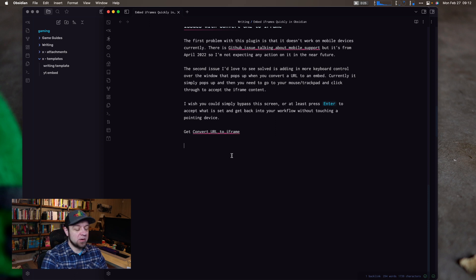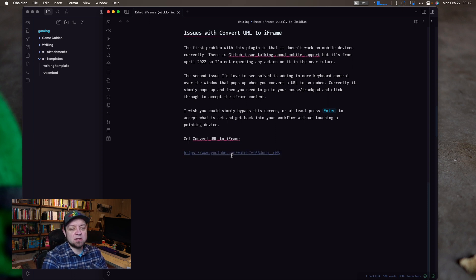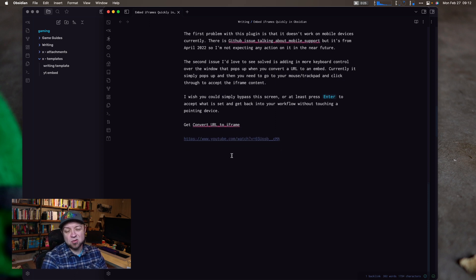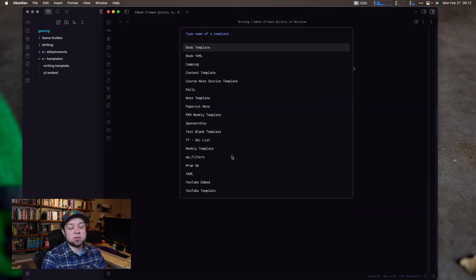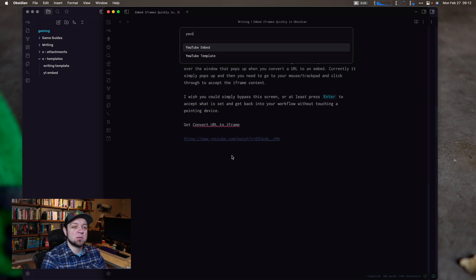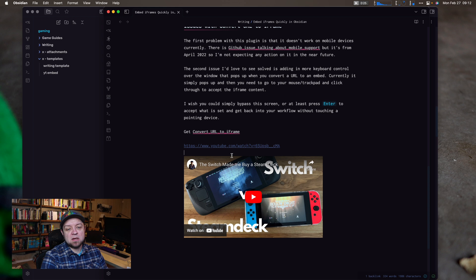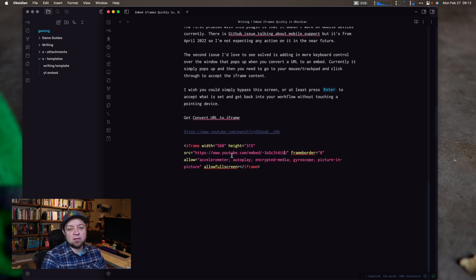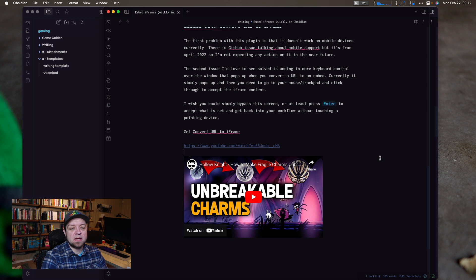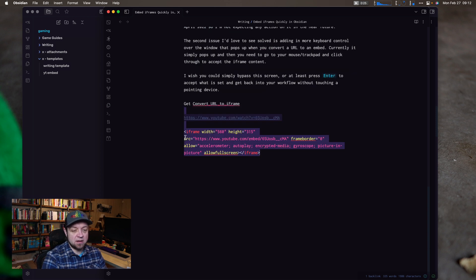Let's look at how I would have normally done this. The first thing I would have done is paste a YouTube URL in, because that's normally what I'm doing, and then I would open up Templater and type 'YouTube' to bring up my YouTube embed template, and then I would come back up, copy, and then paste it in. And now I have what I wanted — great, but it can be faster than that.